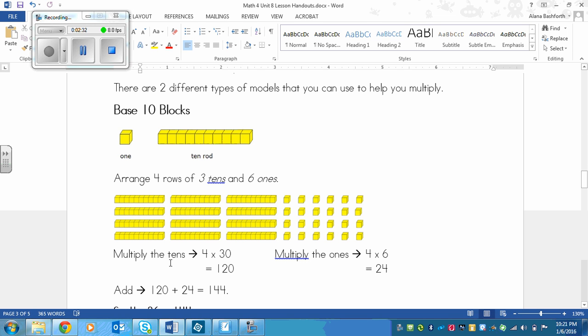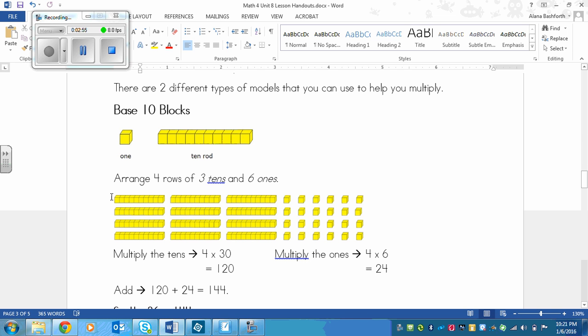So what we can do is, rather than counting up each one of the squares, which you could certainly do if you needed to, but you could also use multiplication to help you solve faster. Once you've drawn out your model of the base 10 blocks, then you would multiply the tens by how many rows there are and the ones by how many rows there are. So it's sort of like going the side here times the top here. So 4 times 30 here.